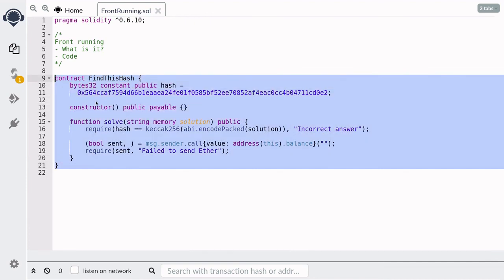That is how this contract is vulnerable to front running. The takeaway here is that you can have a contract that is bug-free, but your contract might still be vulnerable to front running if there are some incentives to reorder transactions. Thanks for watching and see you later.